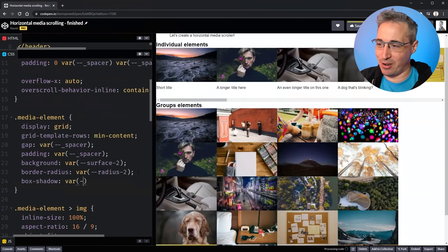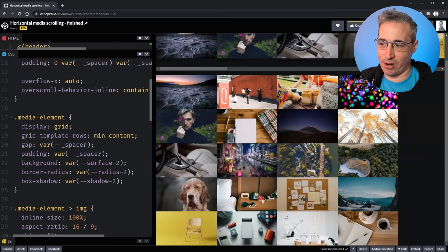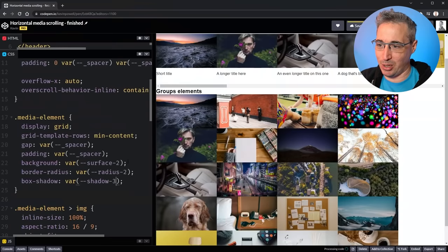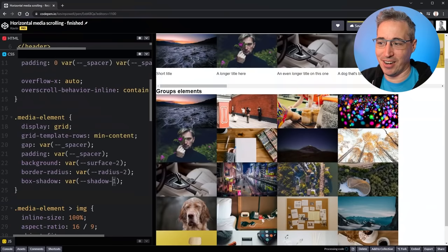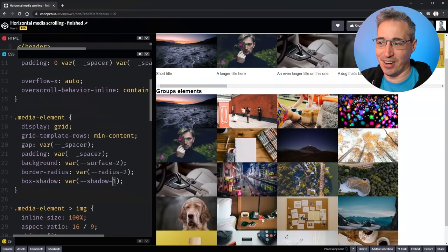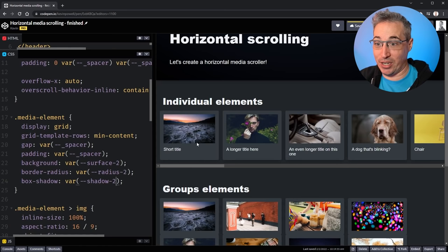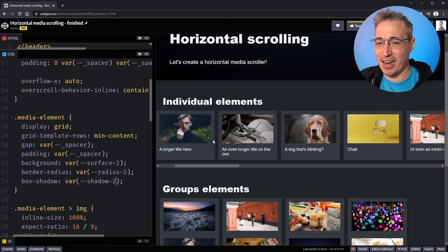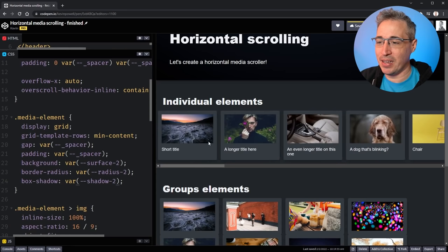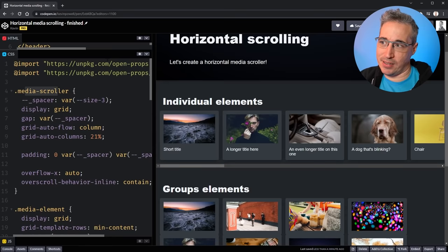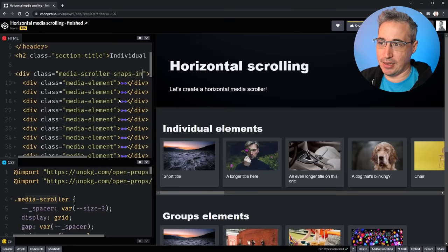Let's also throw a box-shadow on here — var(--shadow-2). What I like about custom properties is these already exist, and there's a just-in-time version of Open Props so you're not bloating your CSS. You can just change the number to play with different shadow strengths, which is great for quickly prototyping. I think the cards are looking not too bad — we get the side scrolling and cards with consistent spacing.